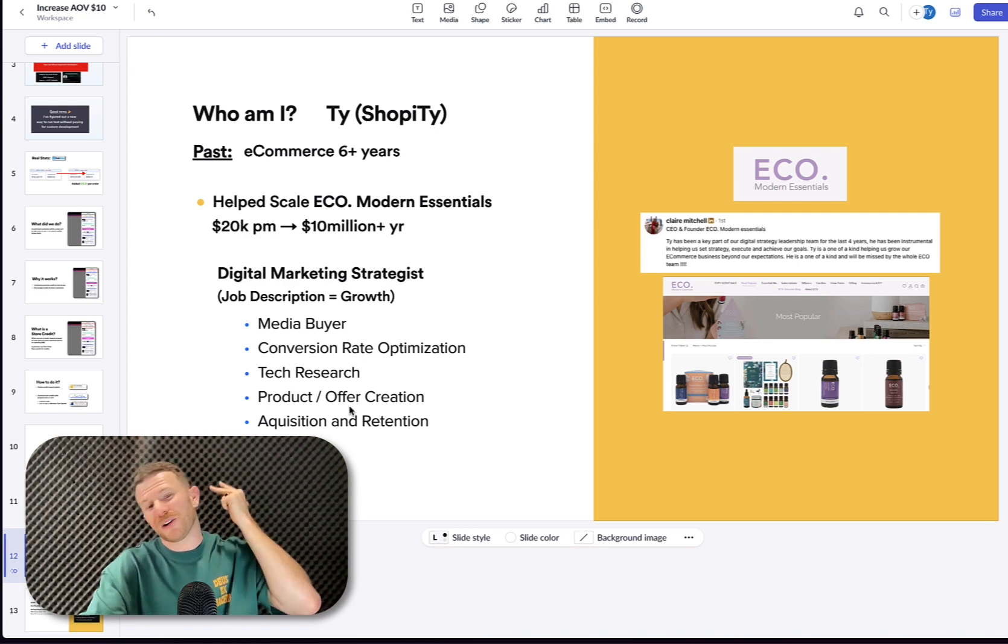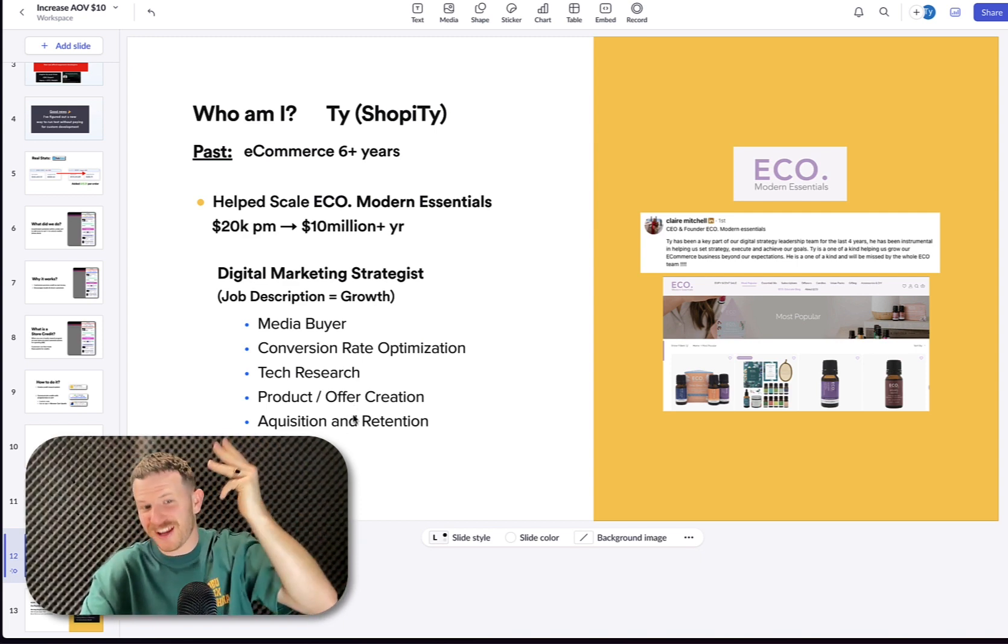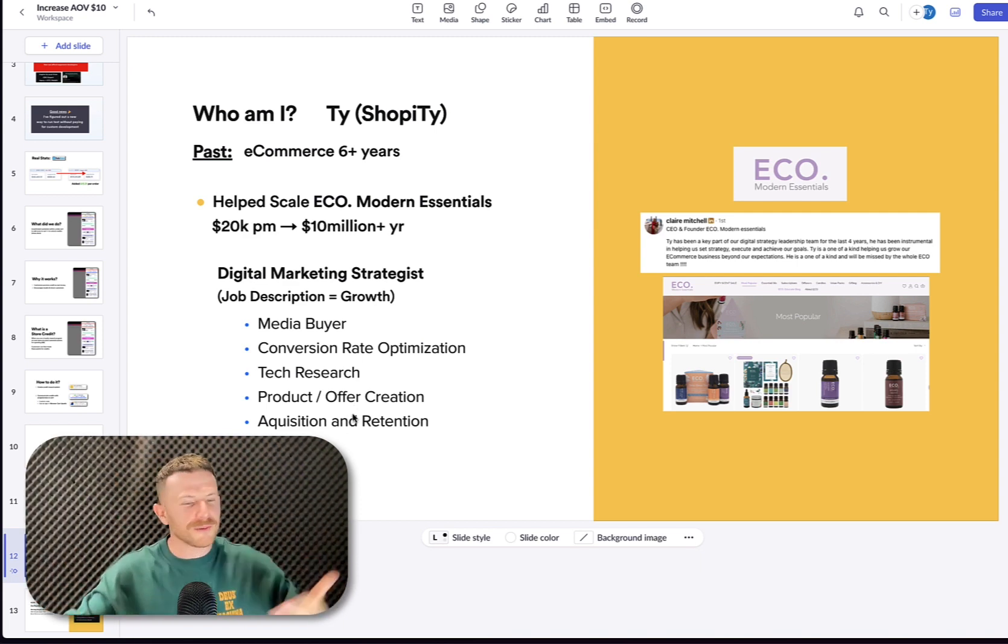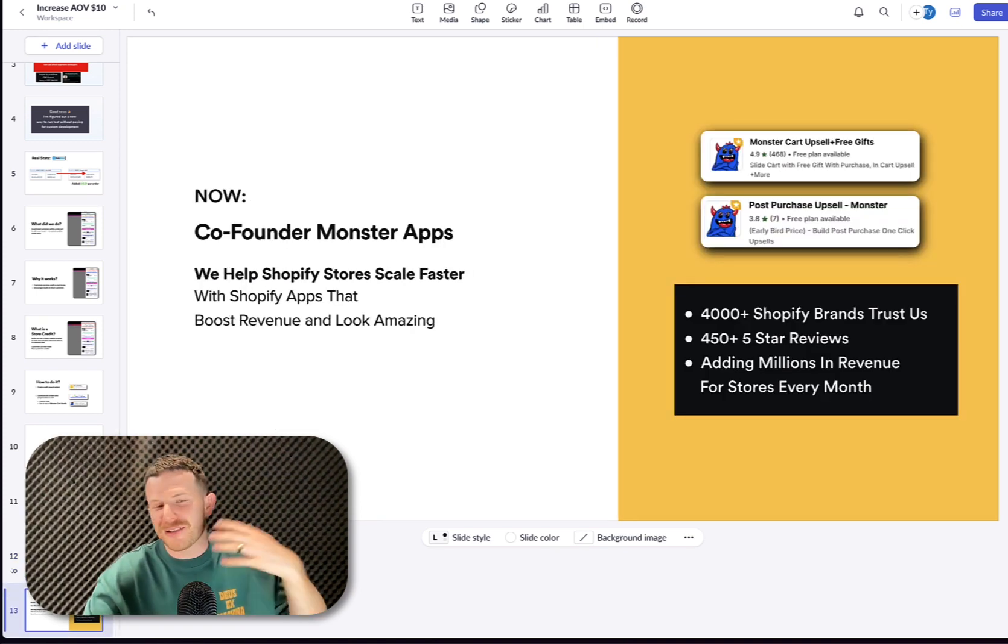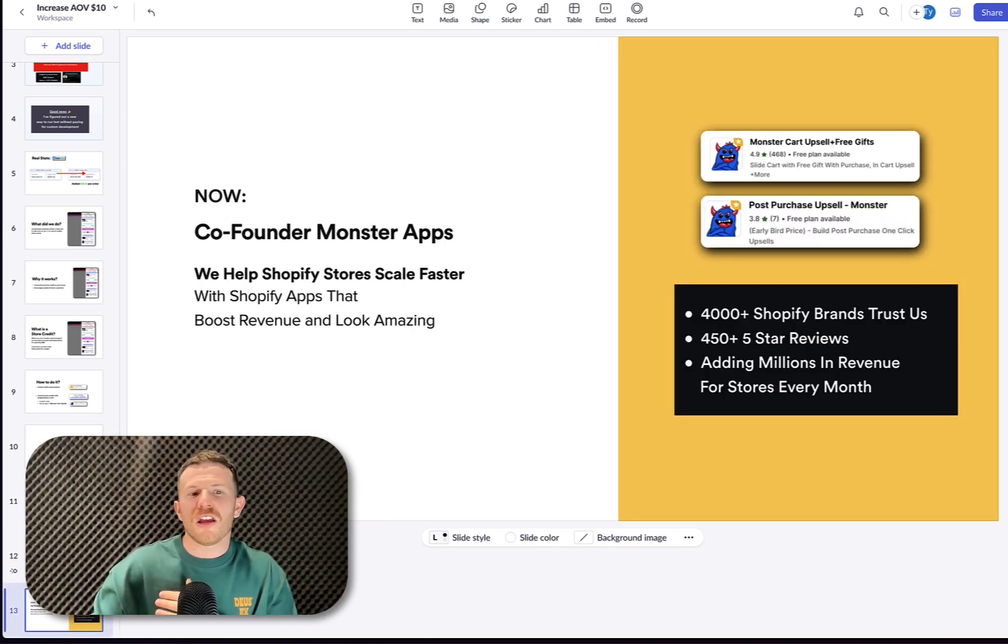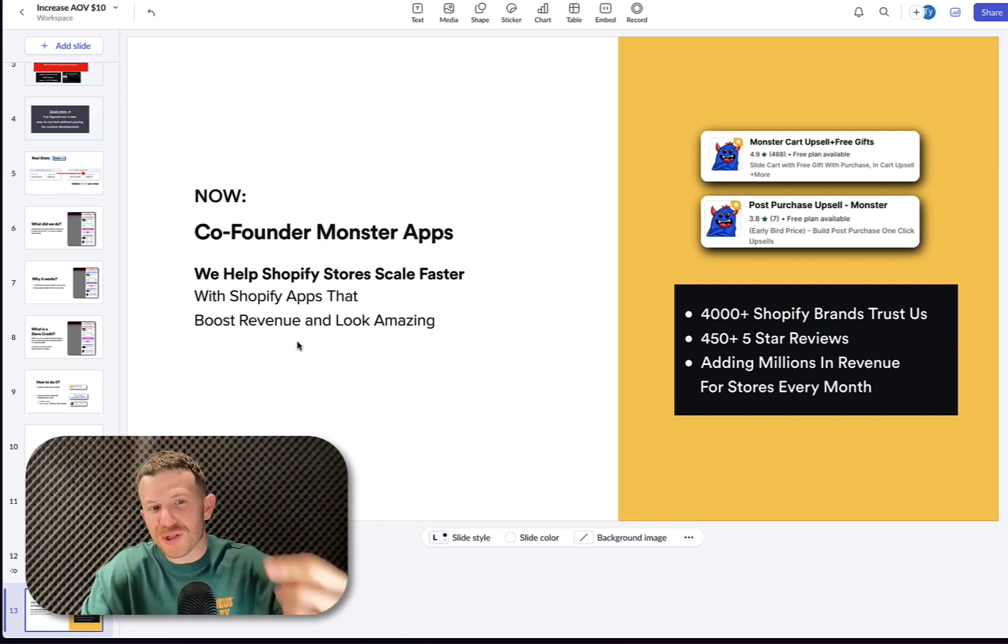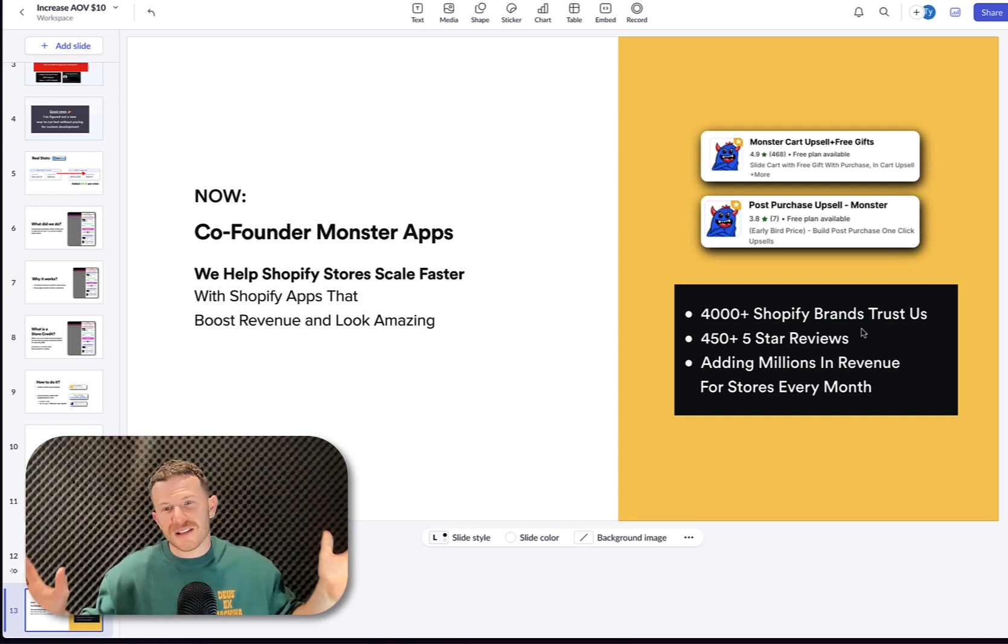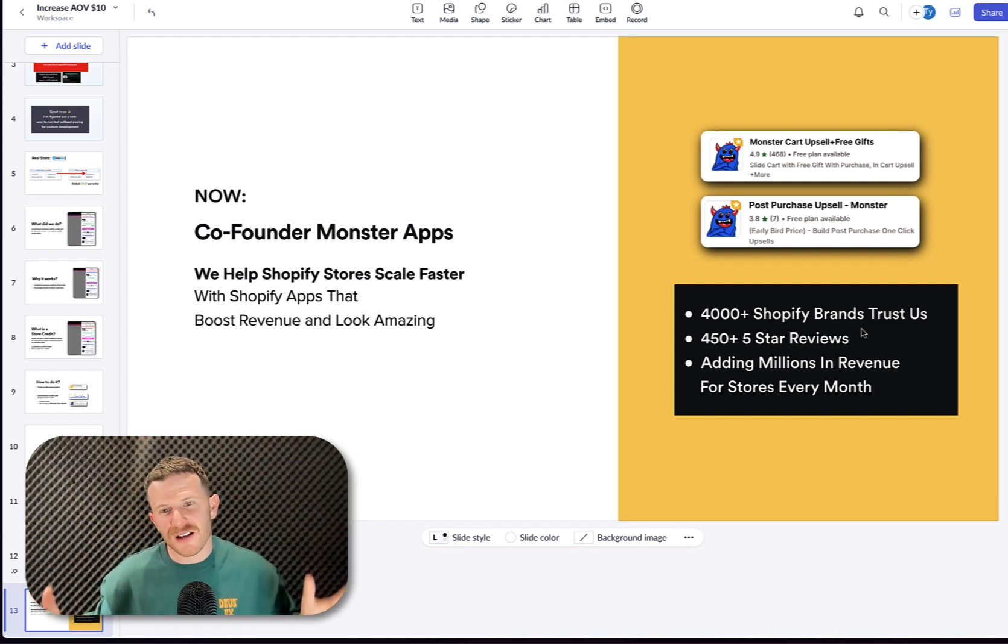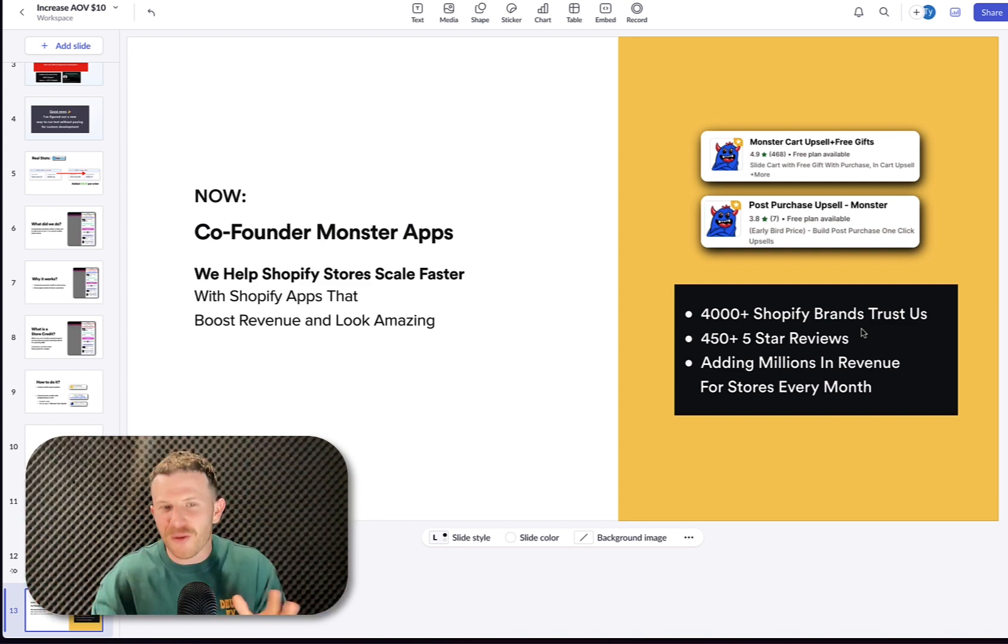tech research, product and offer creation, and acquisition and retention strategy. It was just crazy times. That was super fun. And now what I do, I am the co-founder of Monster Apps. We help Shopify stores scale faster with Shopify apps that boost revenue and look amazing. 4,000 plus brands work with us now. Enough about that right now.